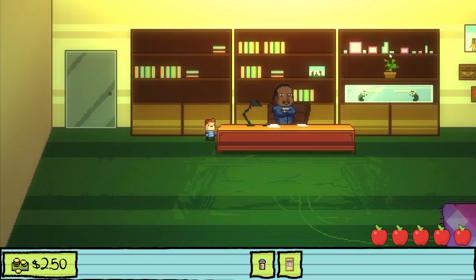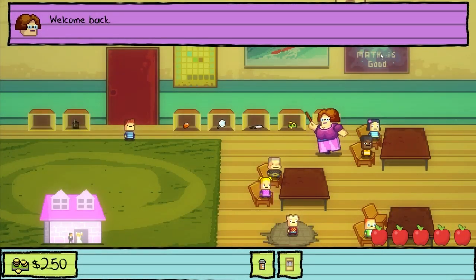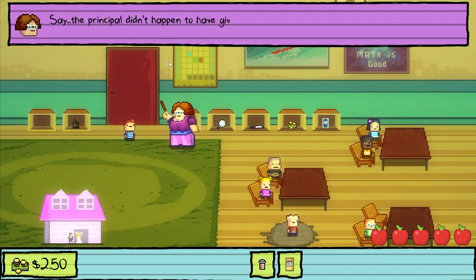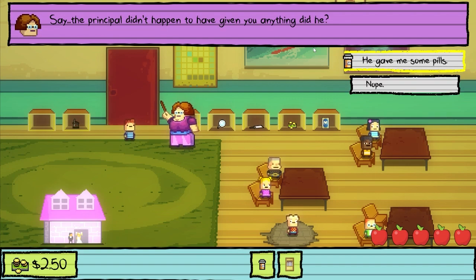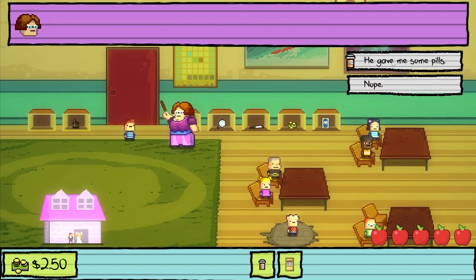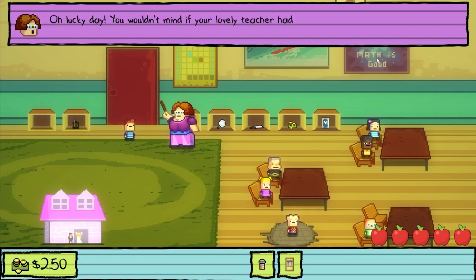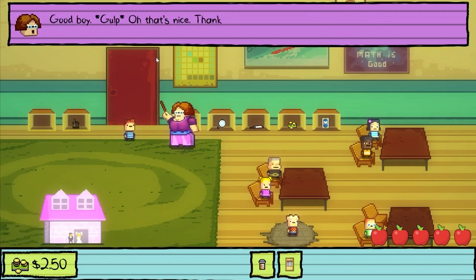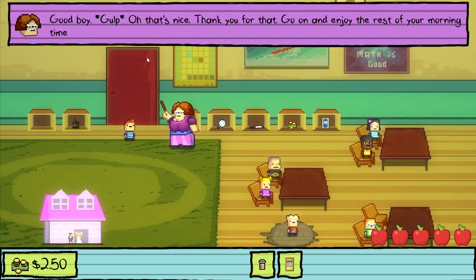Welcome back. I hope everything turned out okay with the principal. Everything is fine. Say, the principal didn't happen to give you anything, did he? He gave me some pills. Oh, lucky day. You wouldn't mind if your lovely teacher had one now, would you? Be my guest. Good boy. Oh, that's nice. Thank you for that. Go on and enjoy the rest of your morning time.